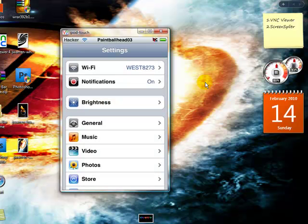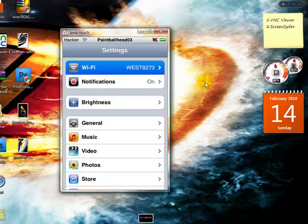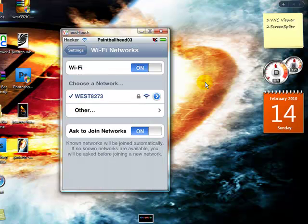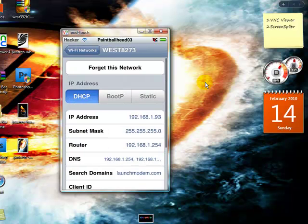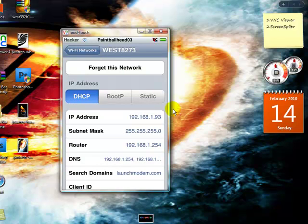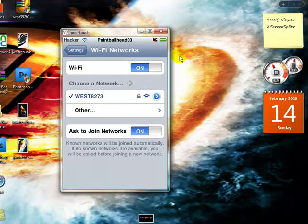To get your IP address, you go into General, go to your Wi-Fi networks, hit that little blue button, and it'll be right there. You just put that in and it comes up.